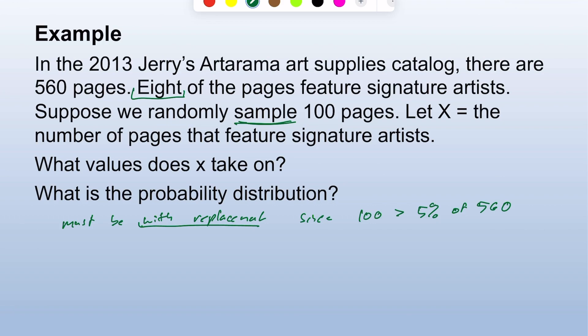Since it's with replacement, we could have up to 100 pages with signature artists — it's not limited to eight. x could be 0, 1, 2, ... all the way to 100.